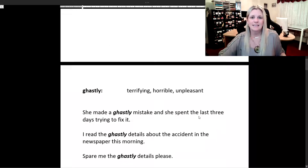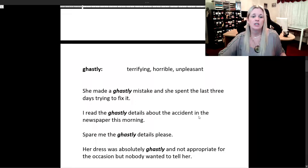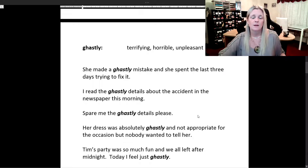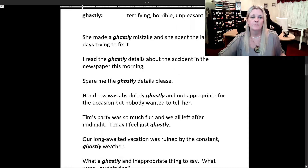Now we have ghastly, which means terrifying, horrible, or unpleasant. She made a ghastly mistake and she spent the last three days trying to fix it. I read the ghastly details about the accident in the newspaper this morning. Spare me the ghastly details, please.